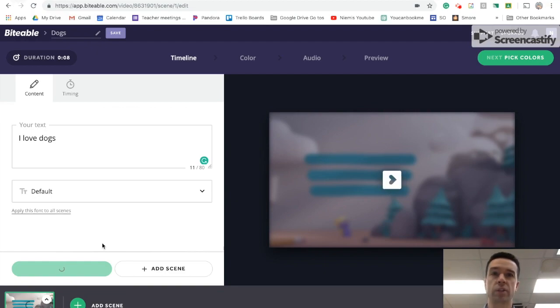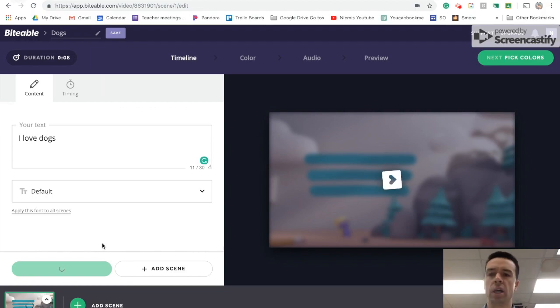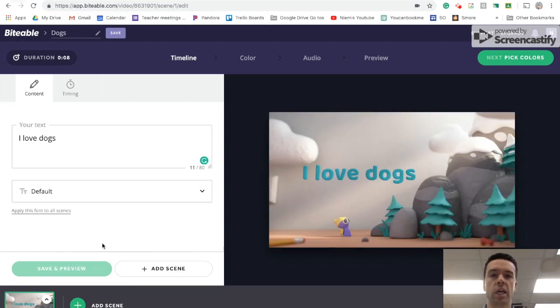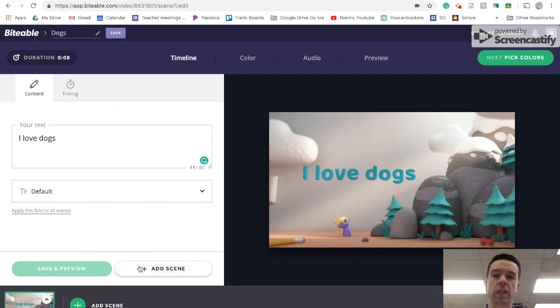And then you'll see as it's loading, I'll keep talking. You can add another scene and another scene and another scene. And if you want, you can keep on picking clay ones. If you want it to be ultimately all a clay theme,